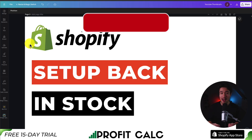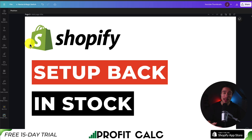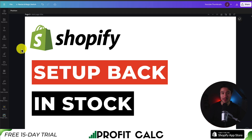This concludes the video on how to set up back-in-stock alerts for your Shopify store. We used a completely free app that was quite easy to set up and customize. There are quite a few different options on the Shopify app store, so if you're looking for more features, there are different paid options that also have some free plans. If you enjoyed this video, I would love it if you smash that like and subscribe button below. If you have any questions, leave a comment — thank you so much for watching and I'll see you in the next video.